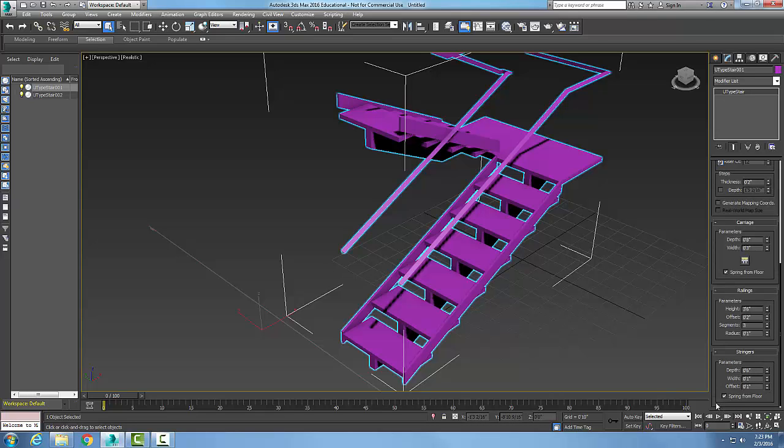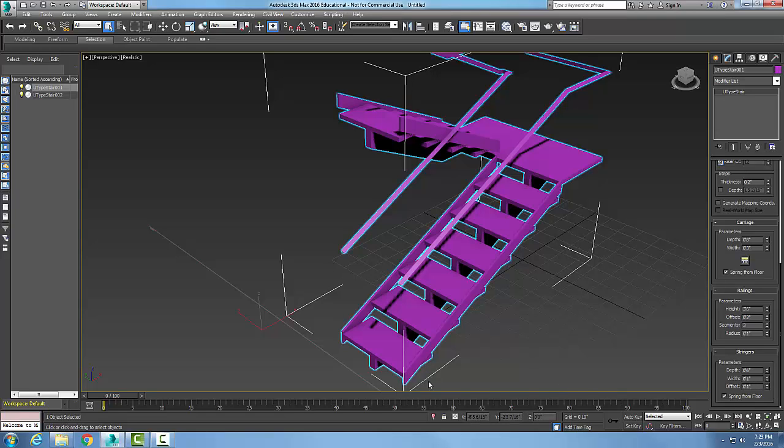For my stringers, if they're on, I can hit the plus symbol on the rollout. They are six inches—could be eight or ten. The width is one inch, could be two. Same thing, spring from floor: how far off from the floor does that go from the floor up to the bottom of the stringer.